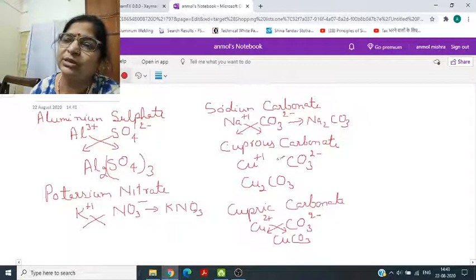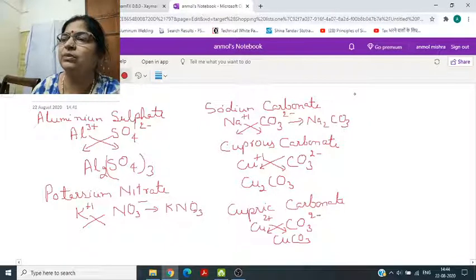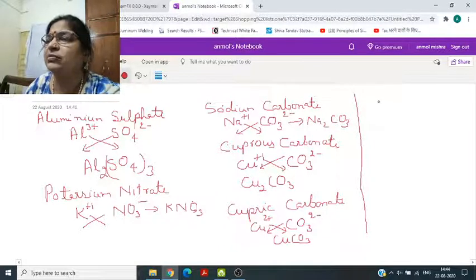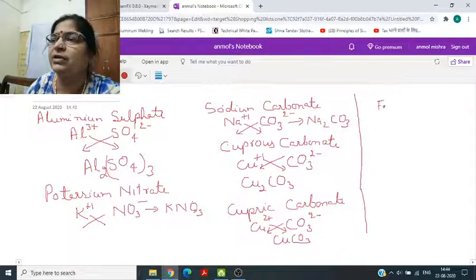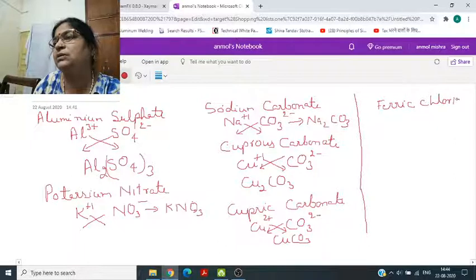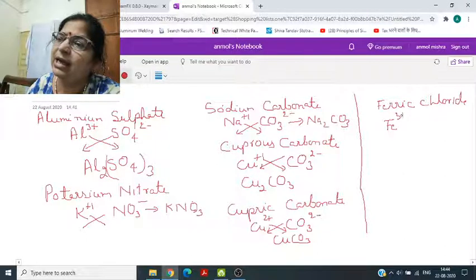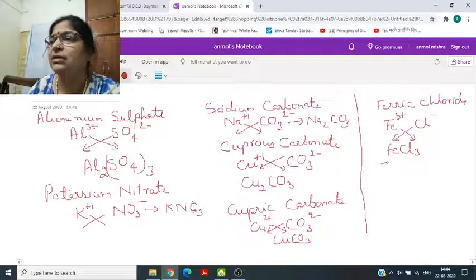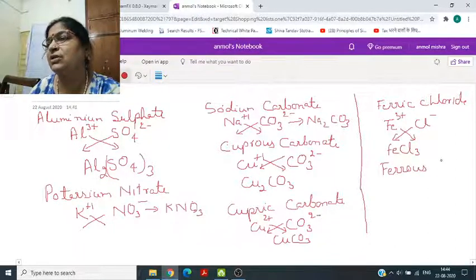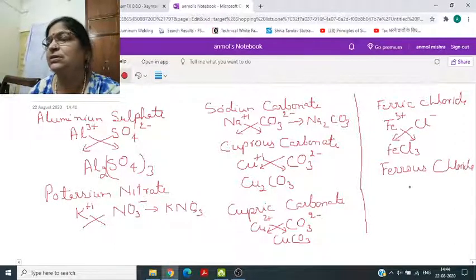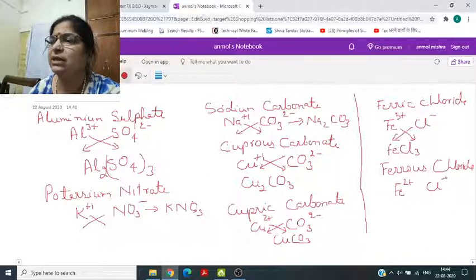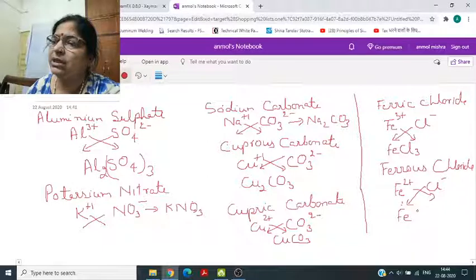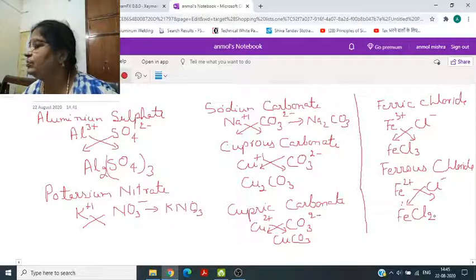The most important point: you should know the symbols and the charges present on them. Ferric chloride: Fe 3 plus and Cl minus — cross multiply, so you will get FeCl3. Ferrous chloride: Fe 2 plus, Cl minus 1 — cross multiply, so you will get FeCl2.